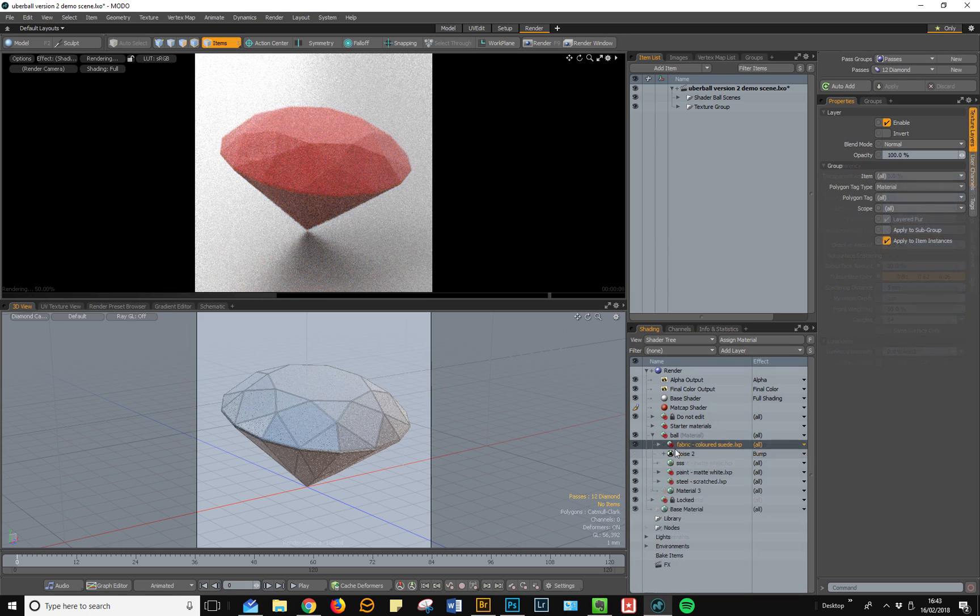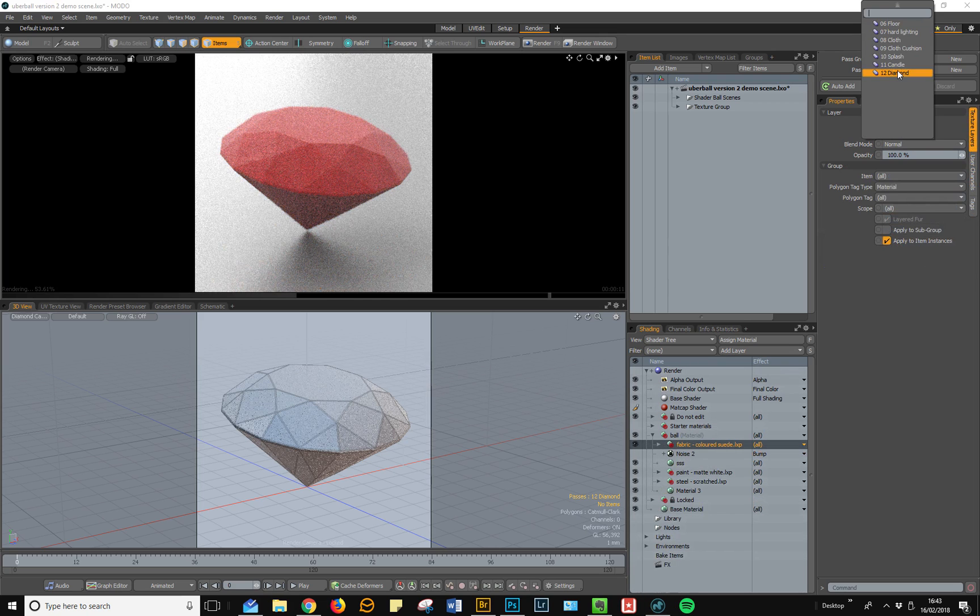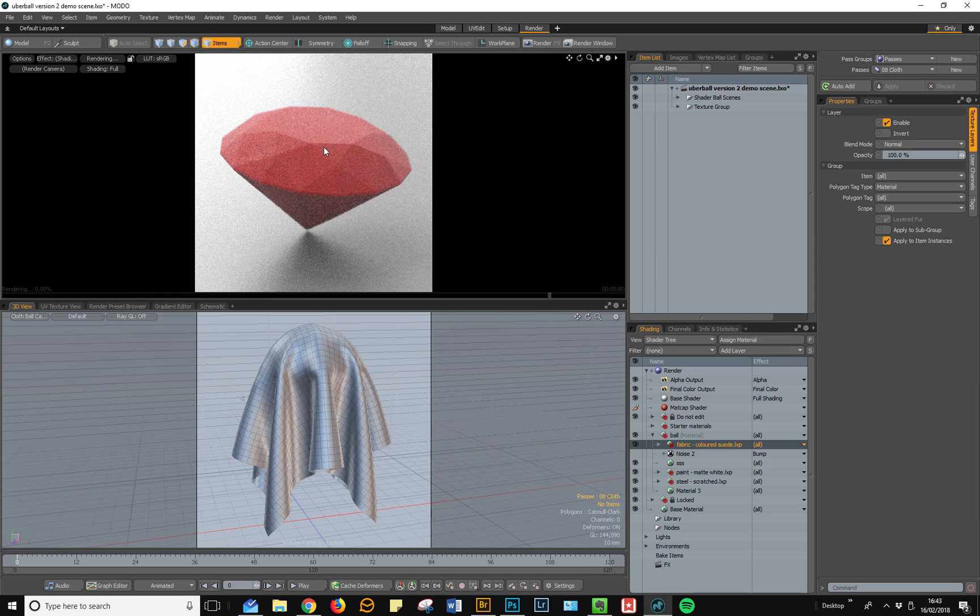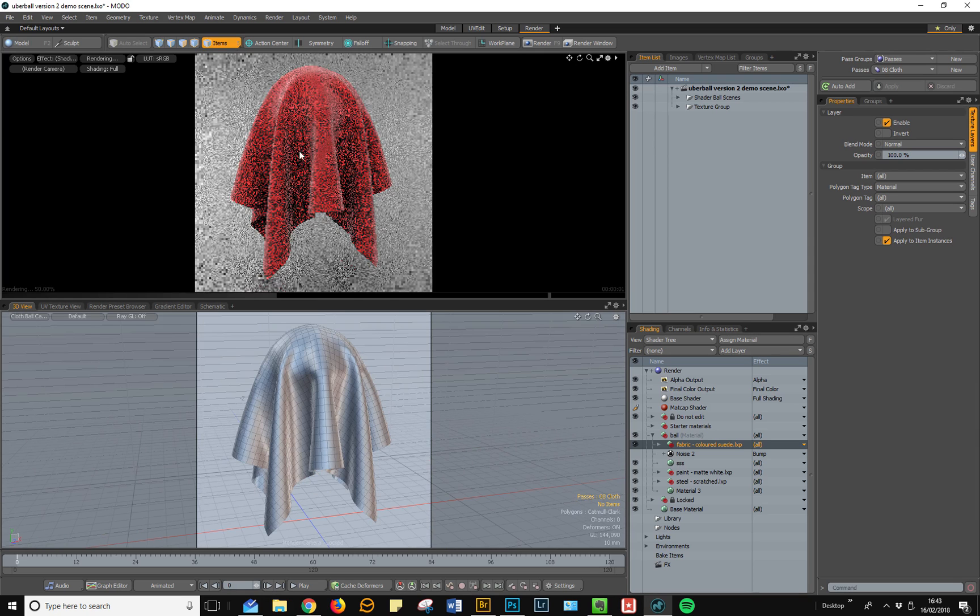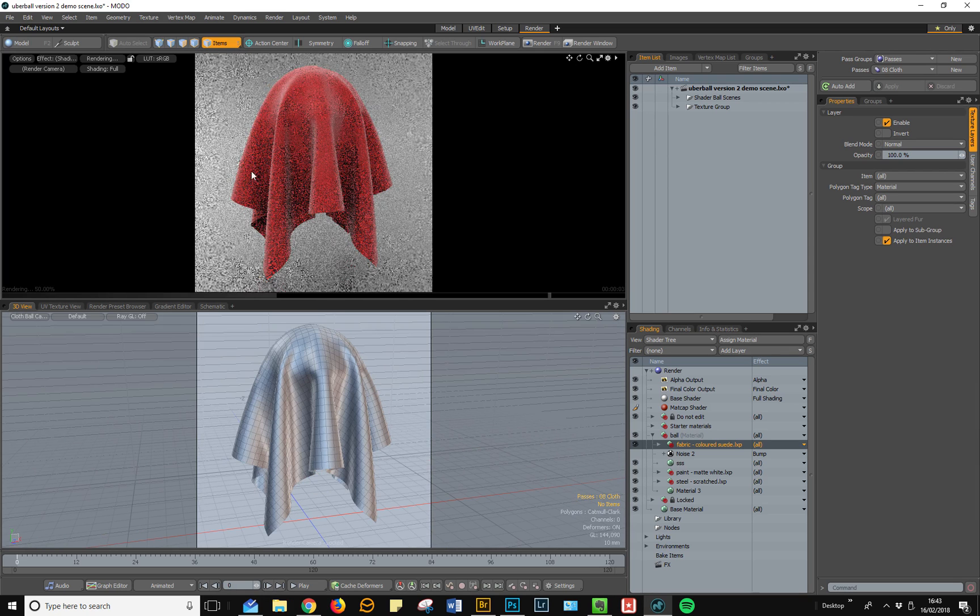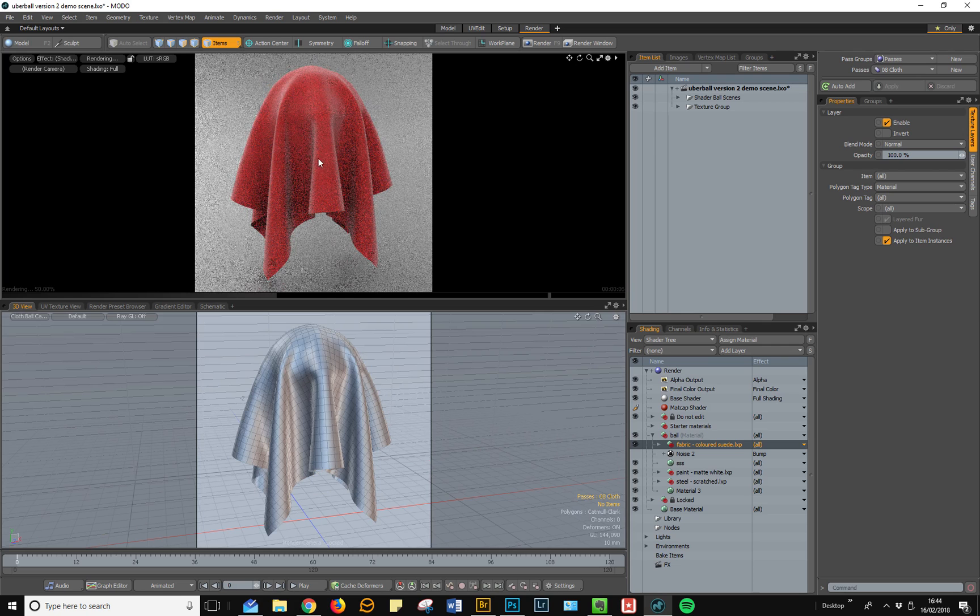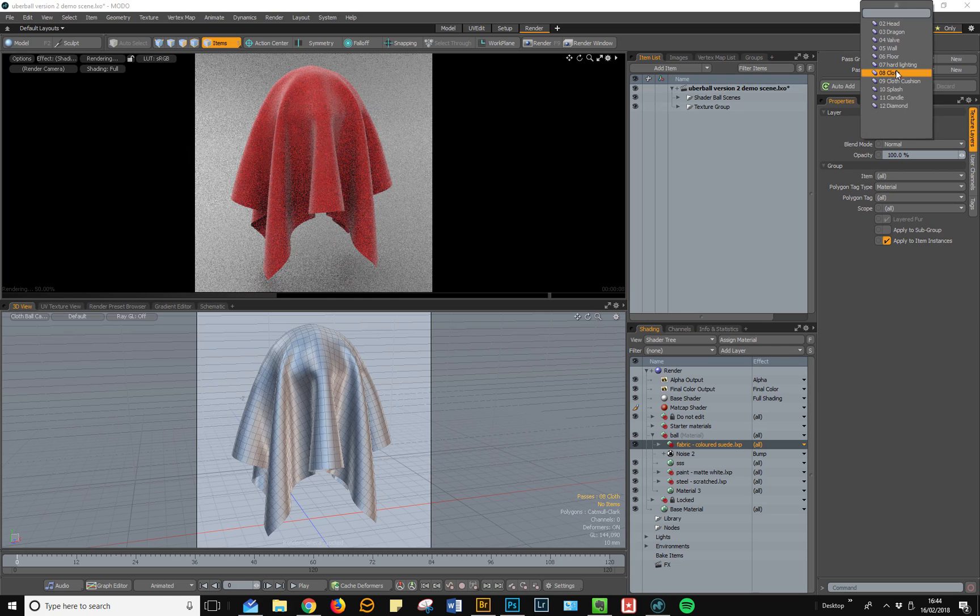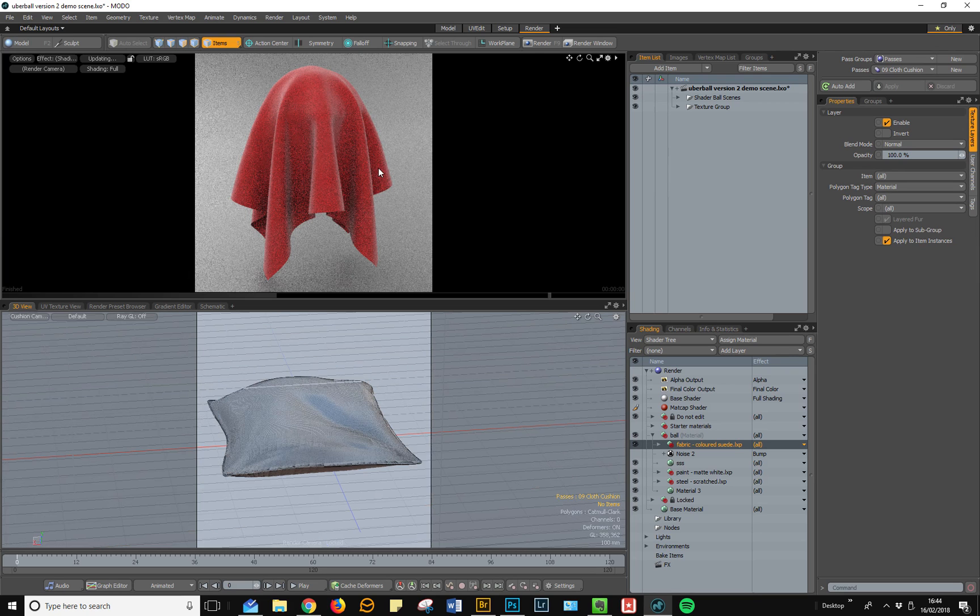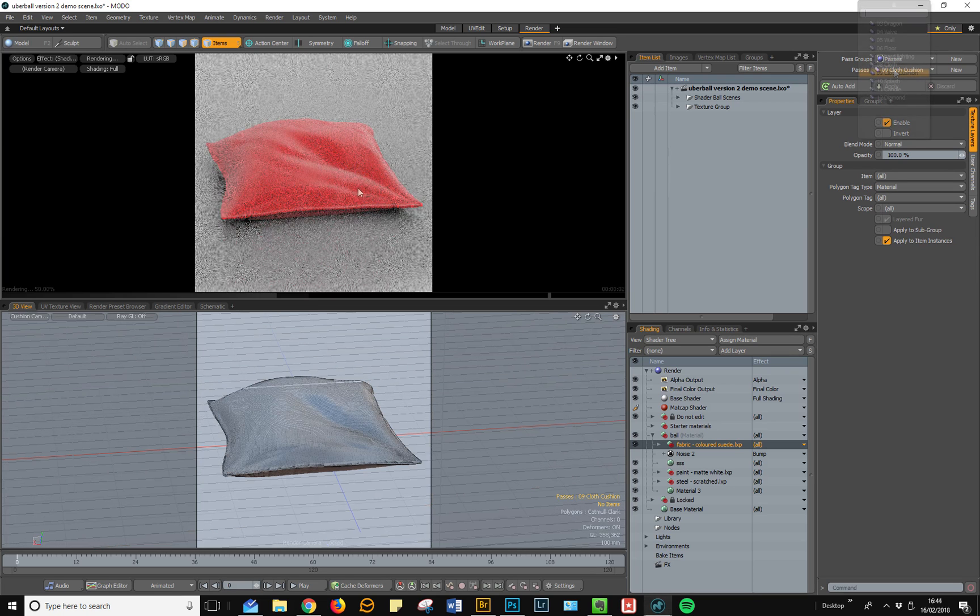I've now just added a fabric shader because I'm going to show you what the fabric passes are like. I've got two cloth-based render passes. First one is the cloth shaderball, which is similar to the one that was in Uberball version one. Alternatively, there's also a cushion which just gives you an alternative way of previewing cloth type materials.